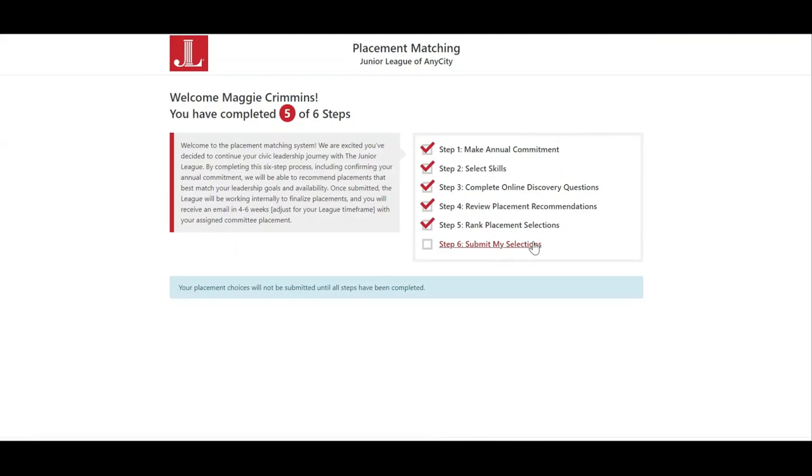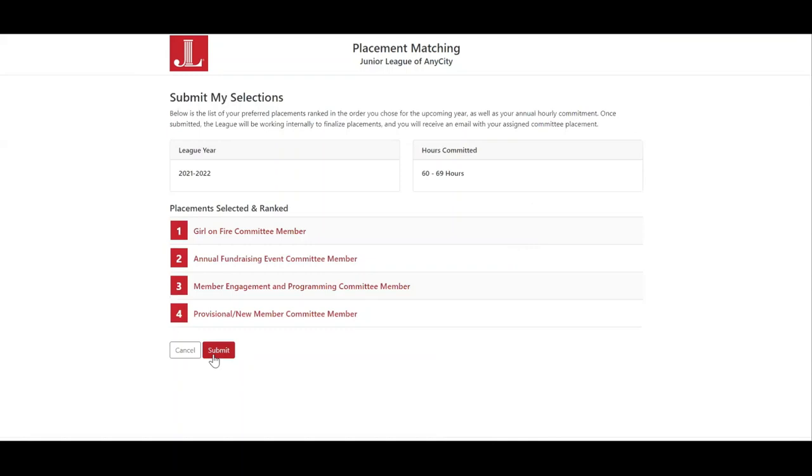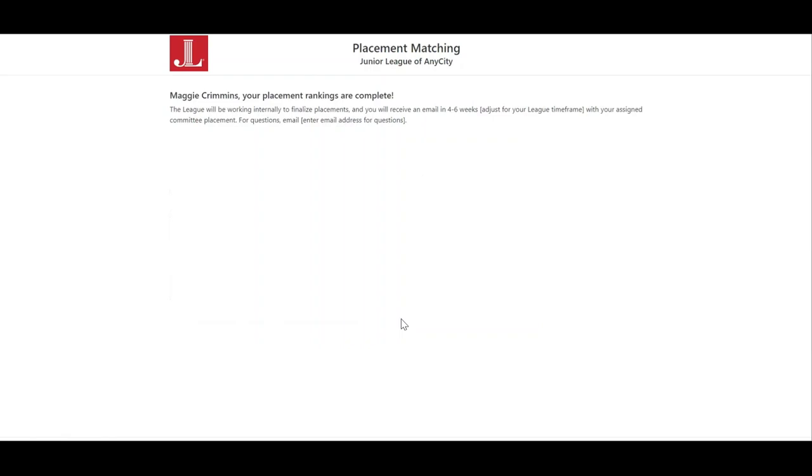In step six, the member will submit their placement selections to their league. That's it! The league will then review all member choices to make their final placement assignments. Thank you so much.